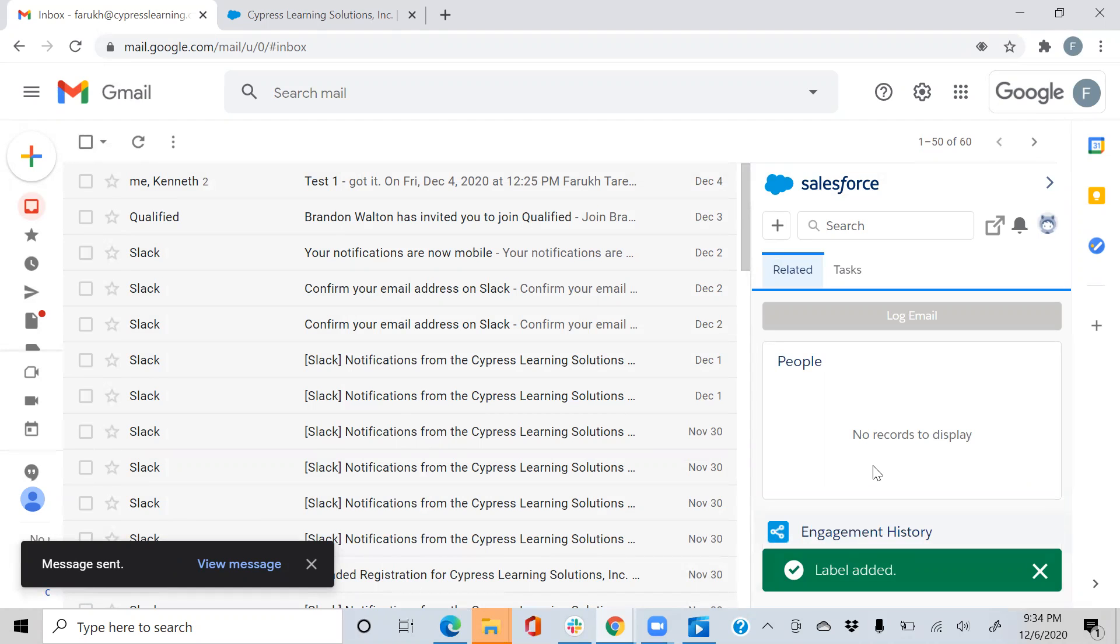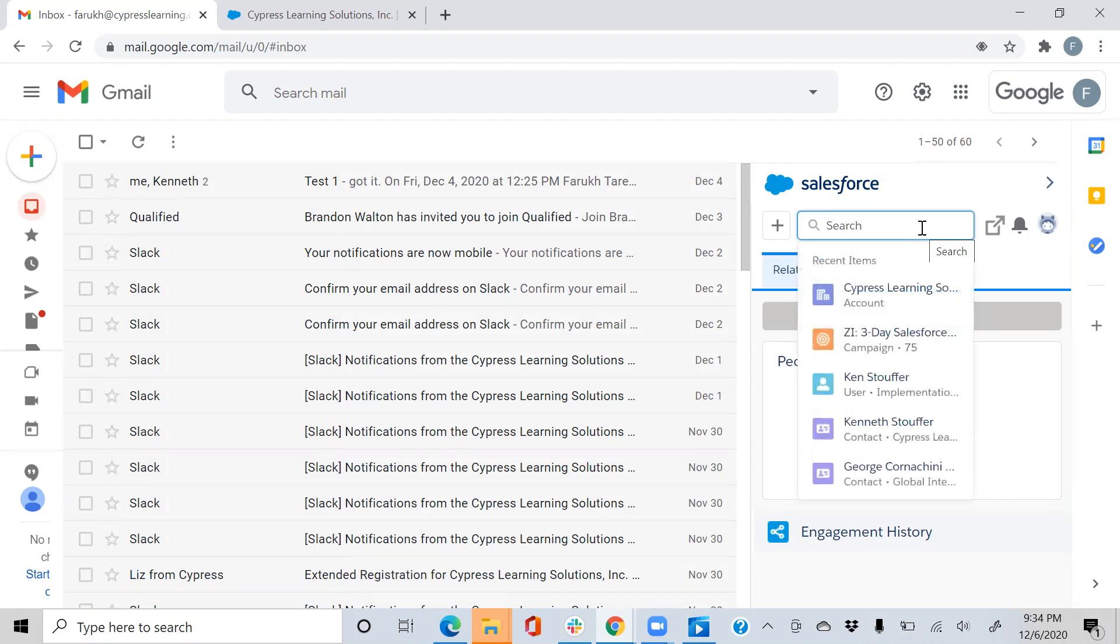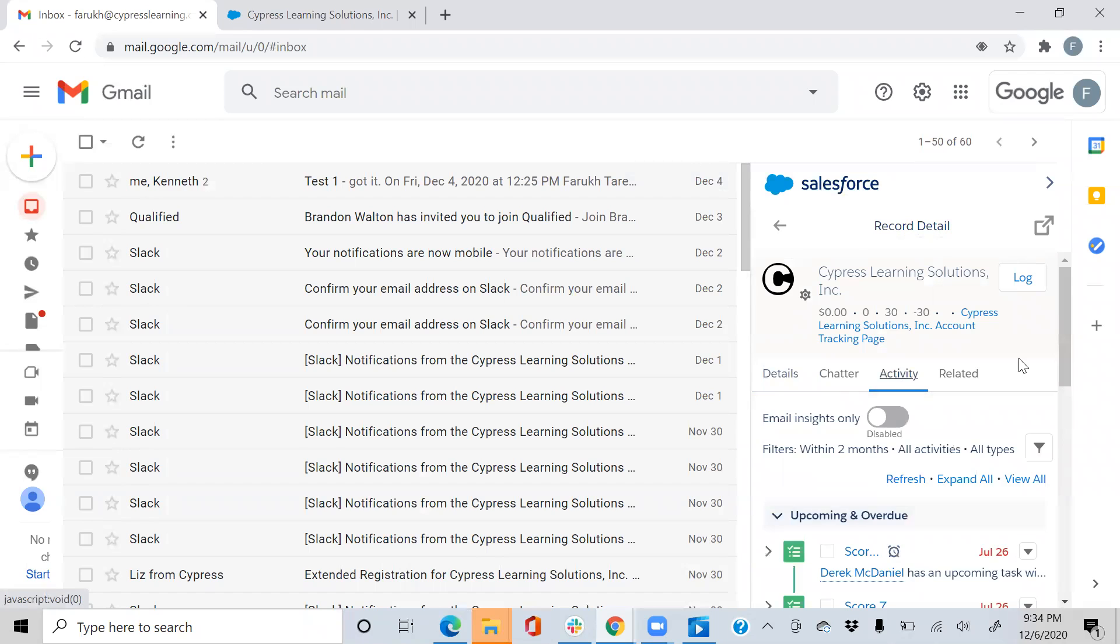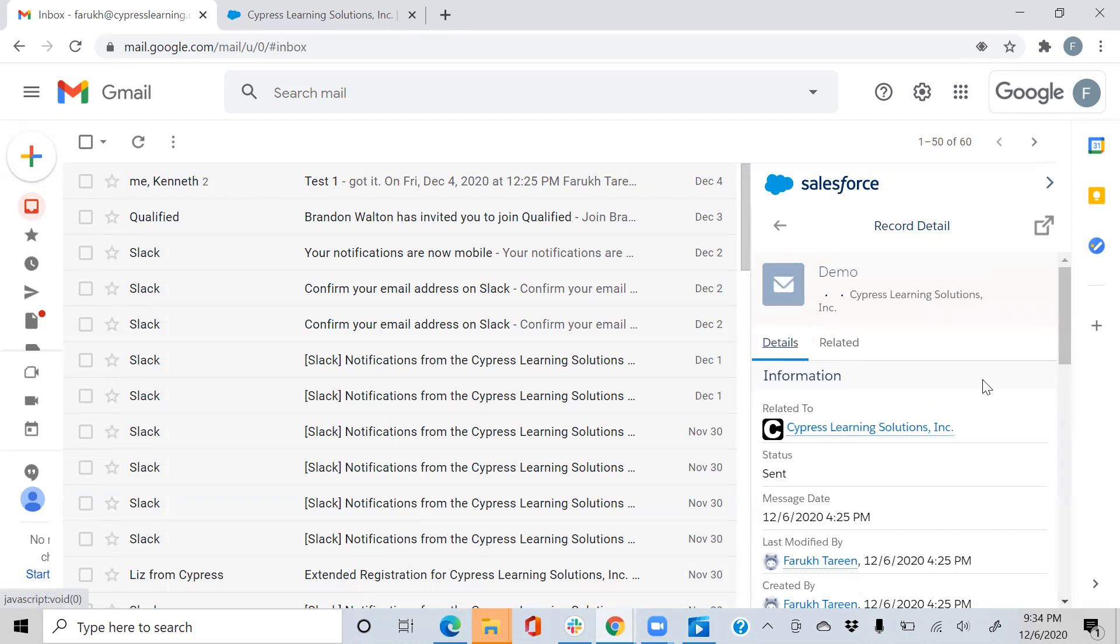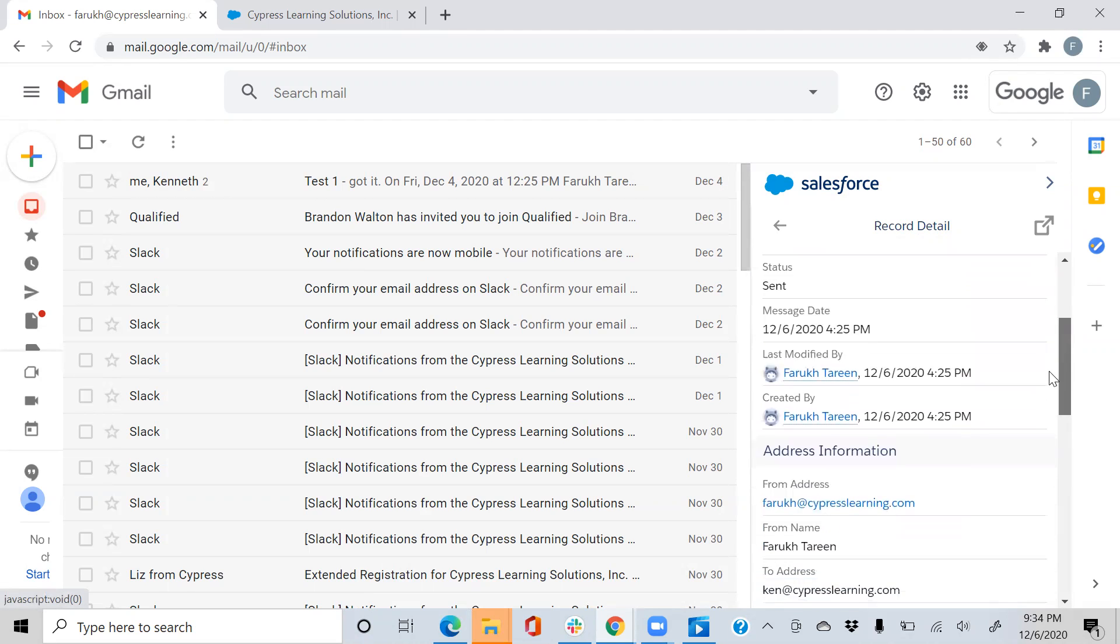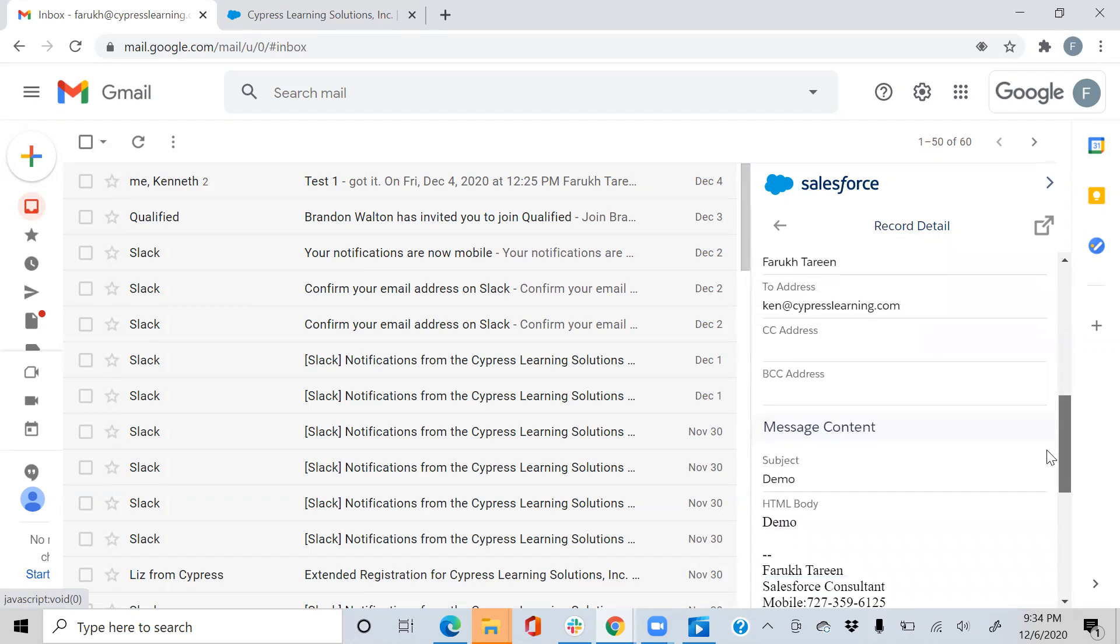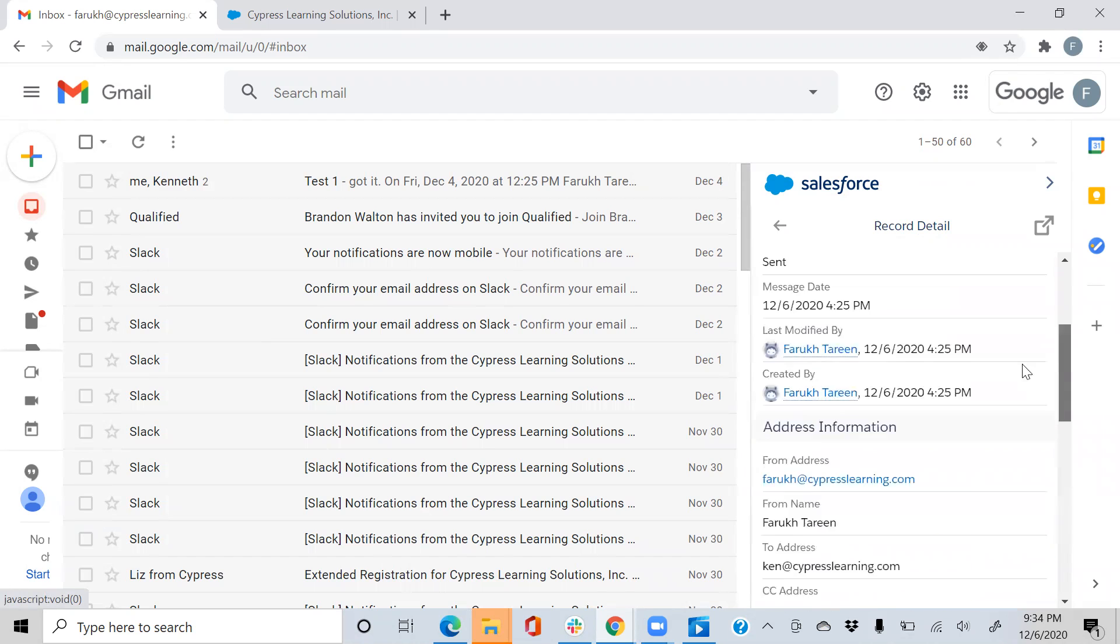So when you have Einstein Activity Capture enabled, you'll see this screen right here on the right. You can start searching accounts here. Go to the activity tab. We see that the email shows up in our activity feed now. We can click it and see the data as well as the details.